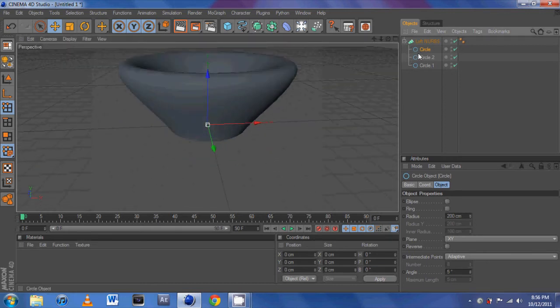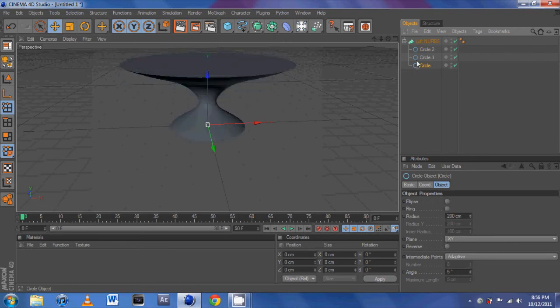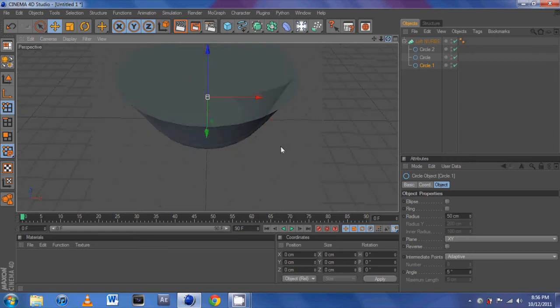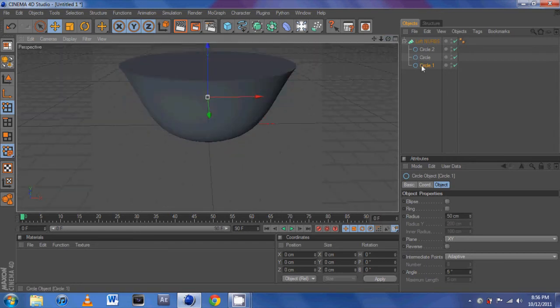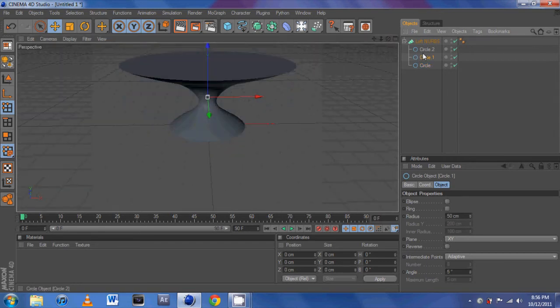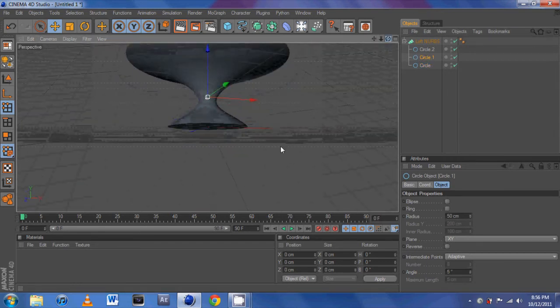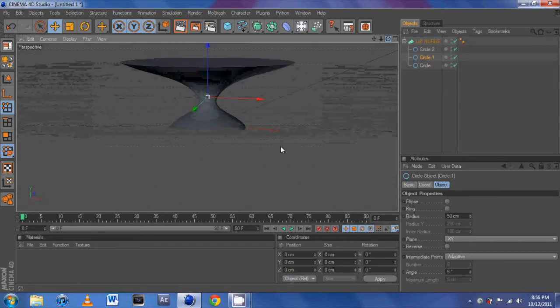But you can mess around with the order to get the shape that you want. You can get something like that. Or I was going for something like a base. So that's what I would get for that.